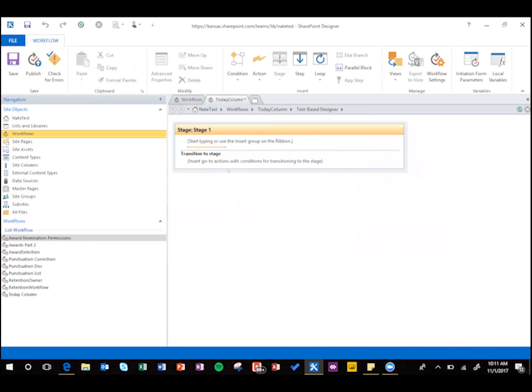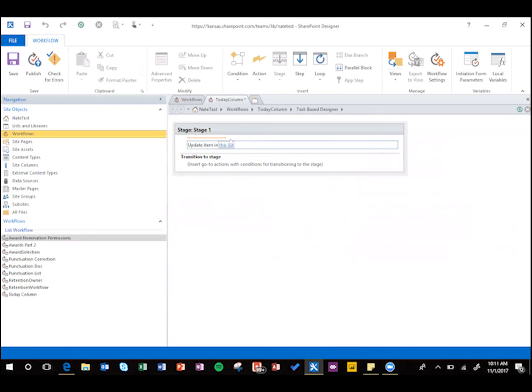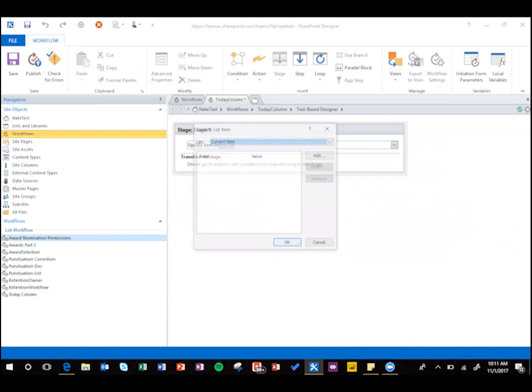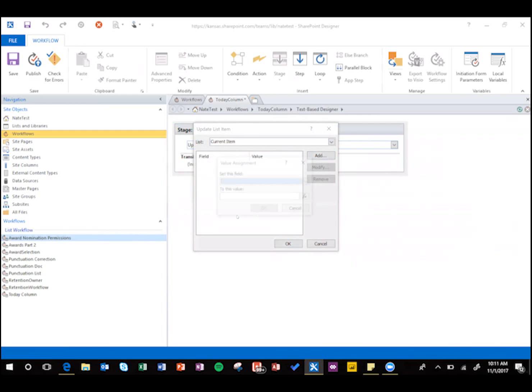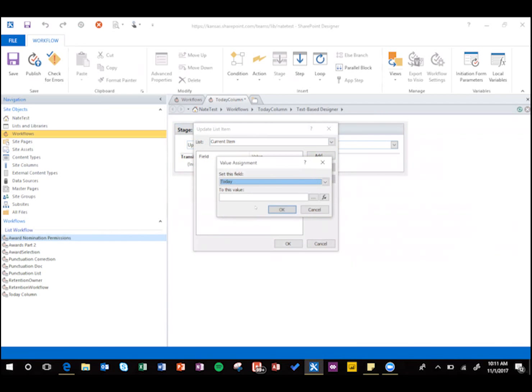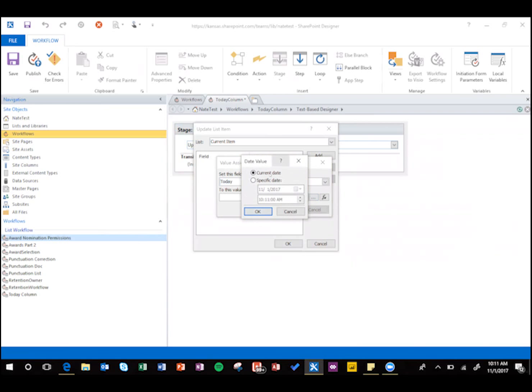And it's pretty simple, we're just going to say update list item, and then update item in this list, add that new field that we just did, so today, and we're going to set it to the current date.